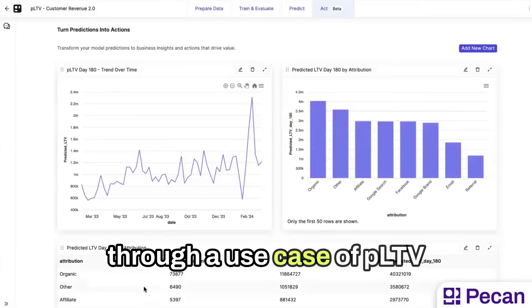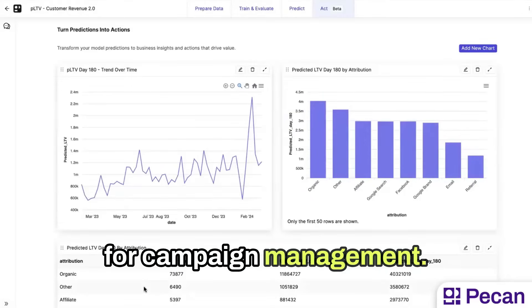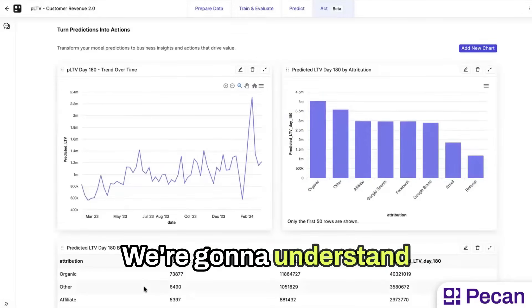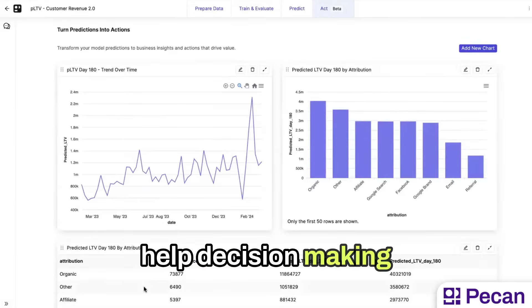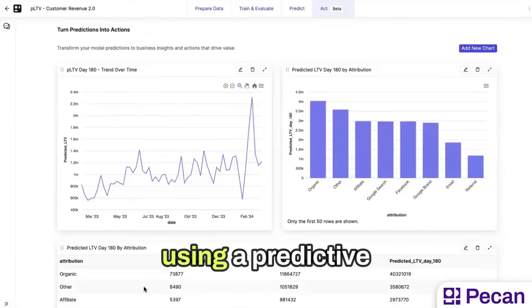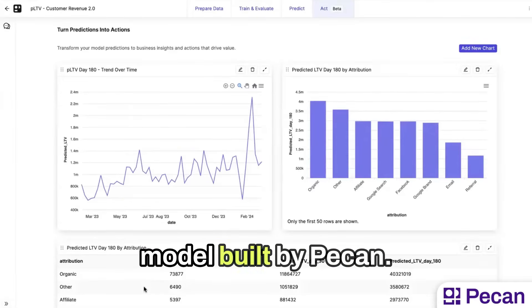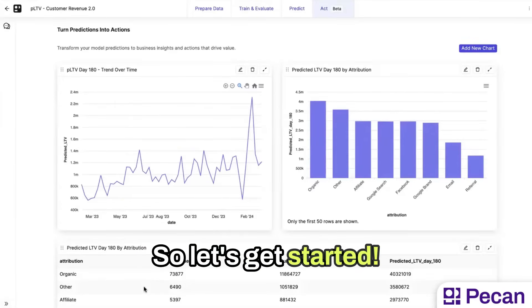Today, I'm going to go through a use case of PLTV for campaign management. We're going to understand how to get value and help decision-making using a predictive model built by Pecan. So let's get started.